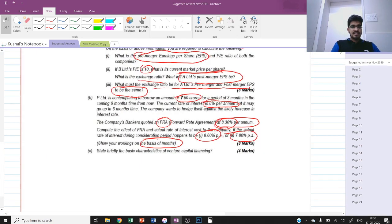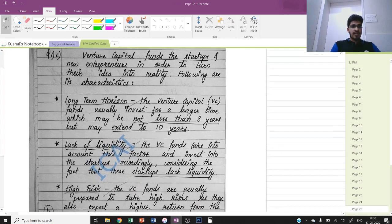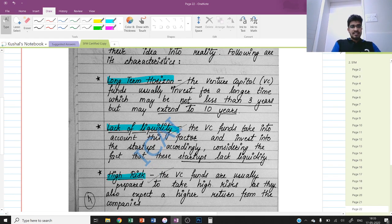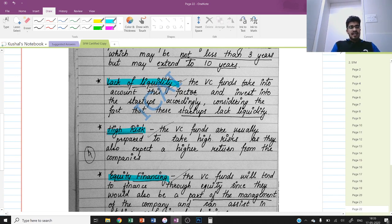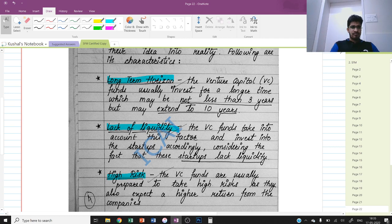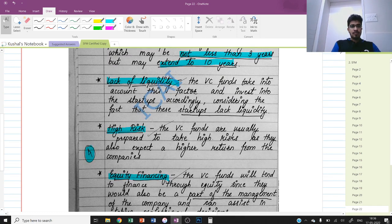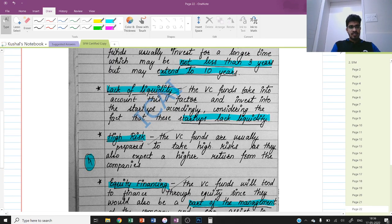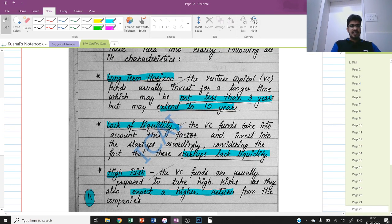The theory question asks for basic characteristics of venture capital financing. I wrote the definition: VC funds startups and new entrepreneurs. Characteristics are: long-term horizon, lack of liquidity, high risk, and equity financing. Venture capitalists prefer equity because they want to be part of management; they accept high risk expecting higher return; there is lack of liquidity due to high risk; and investment horizon is minimum three years, potentially extending to ten years. Writing these keywords with explanation scored 4 out of 4 marks.